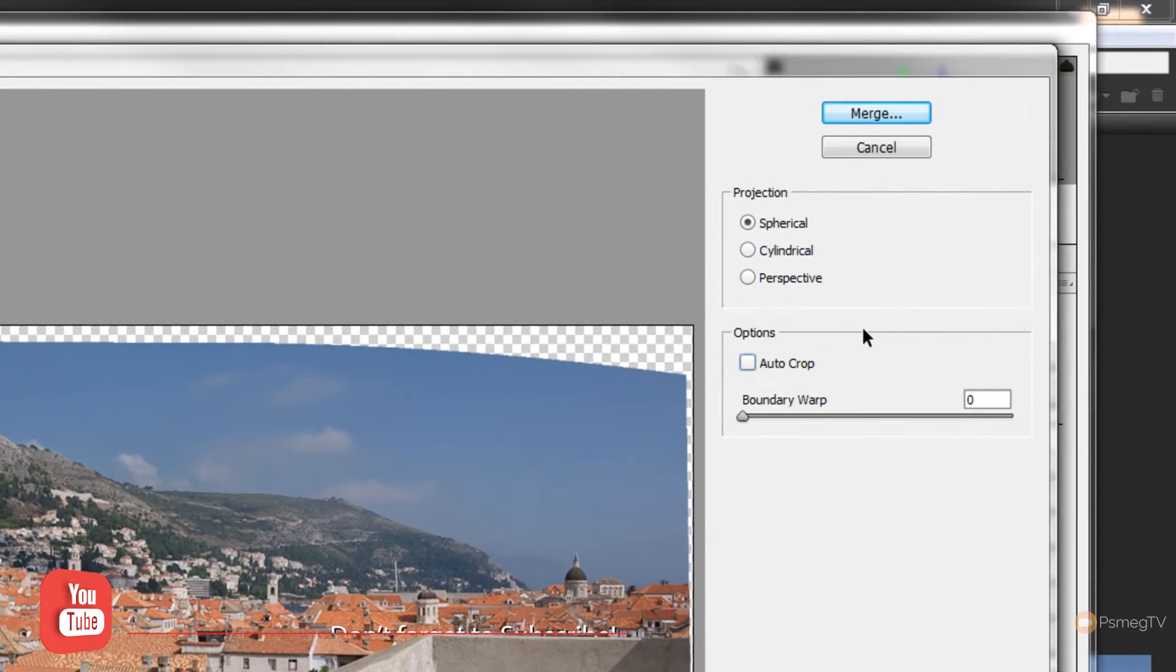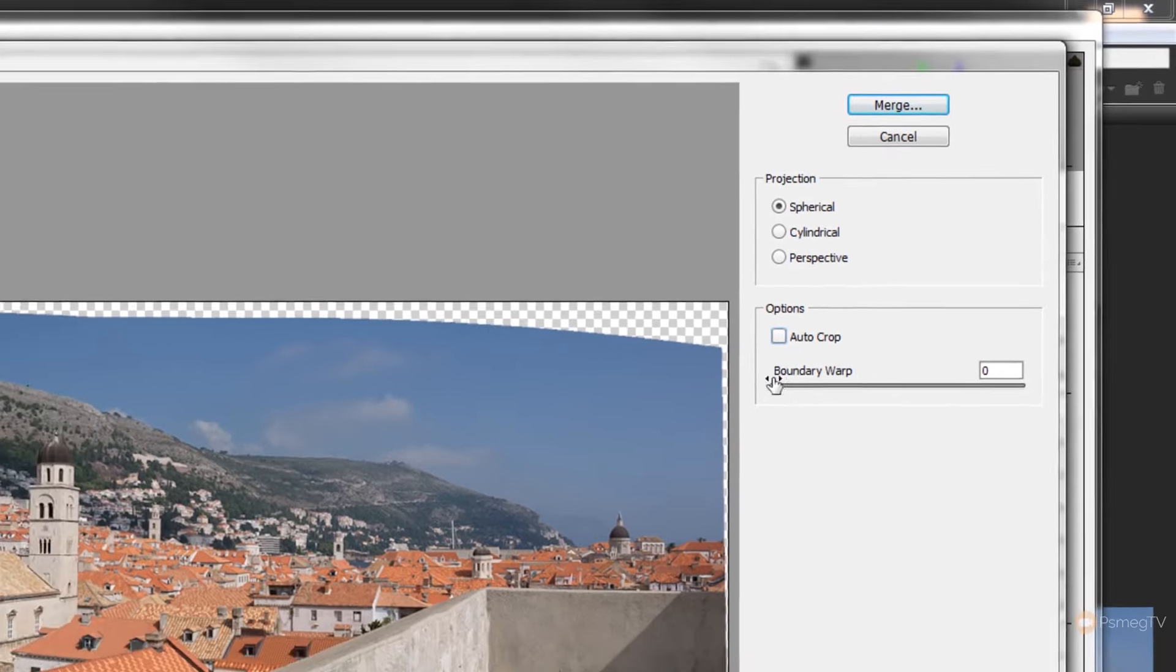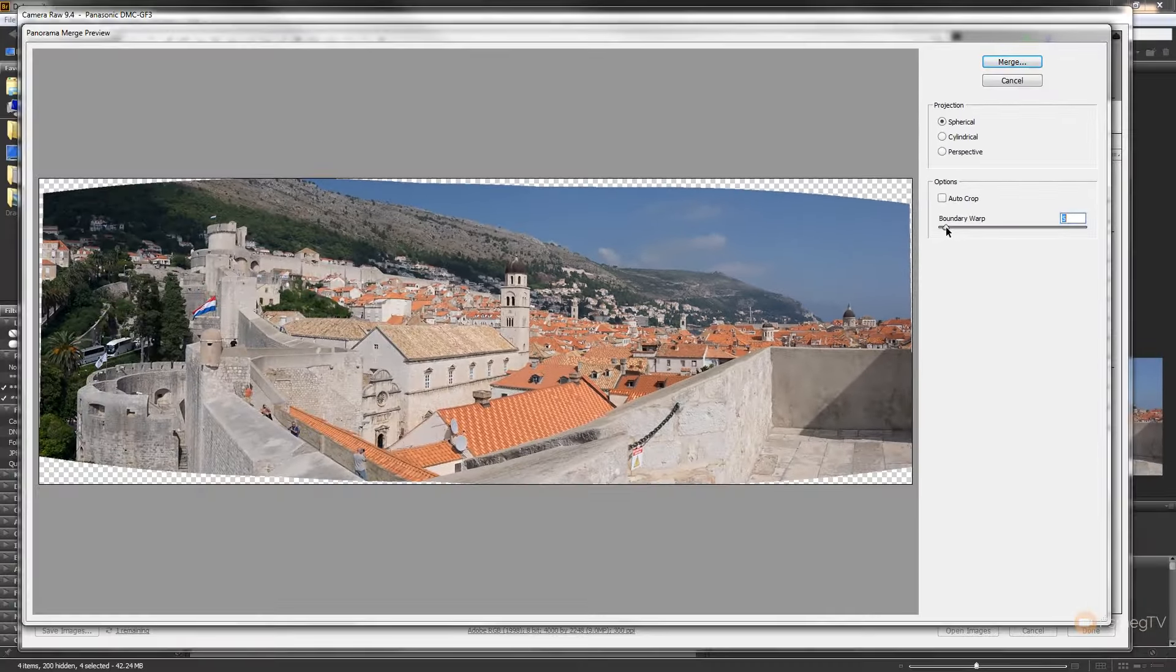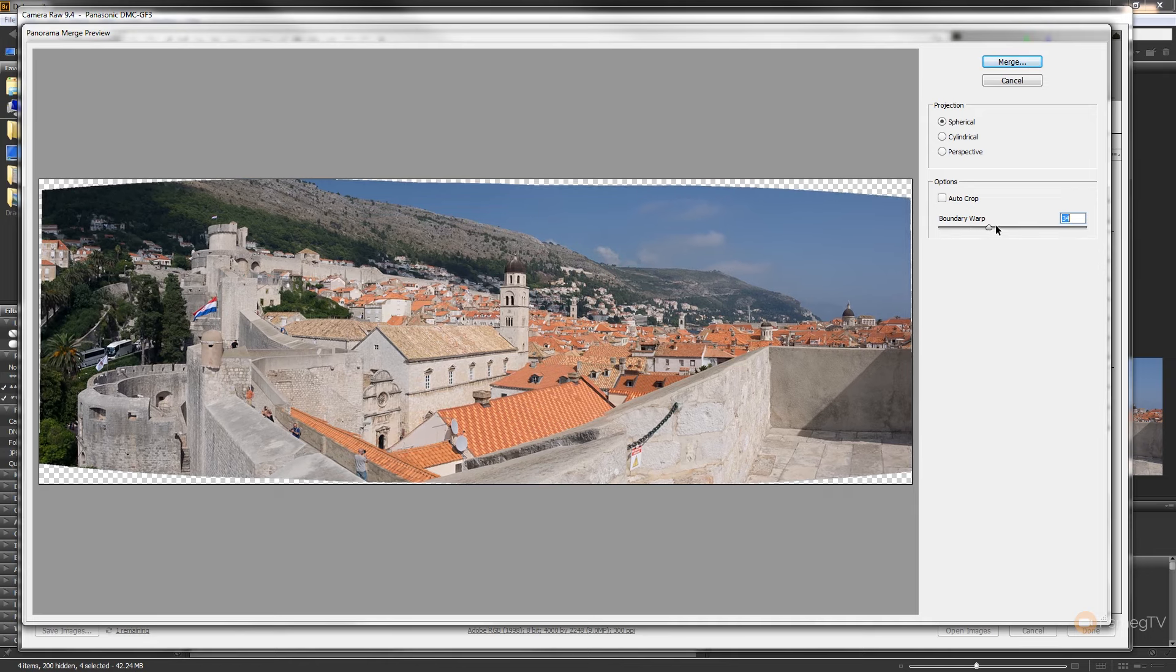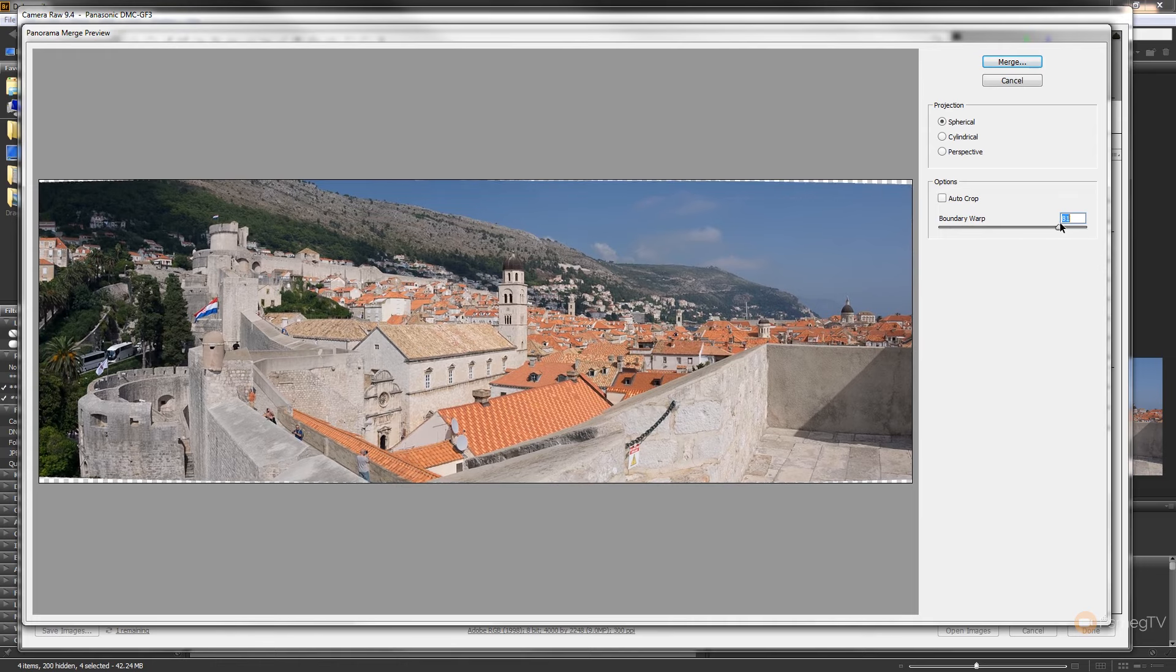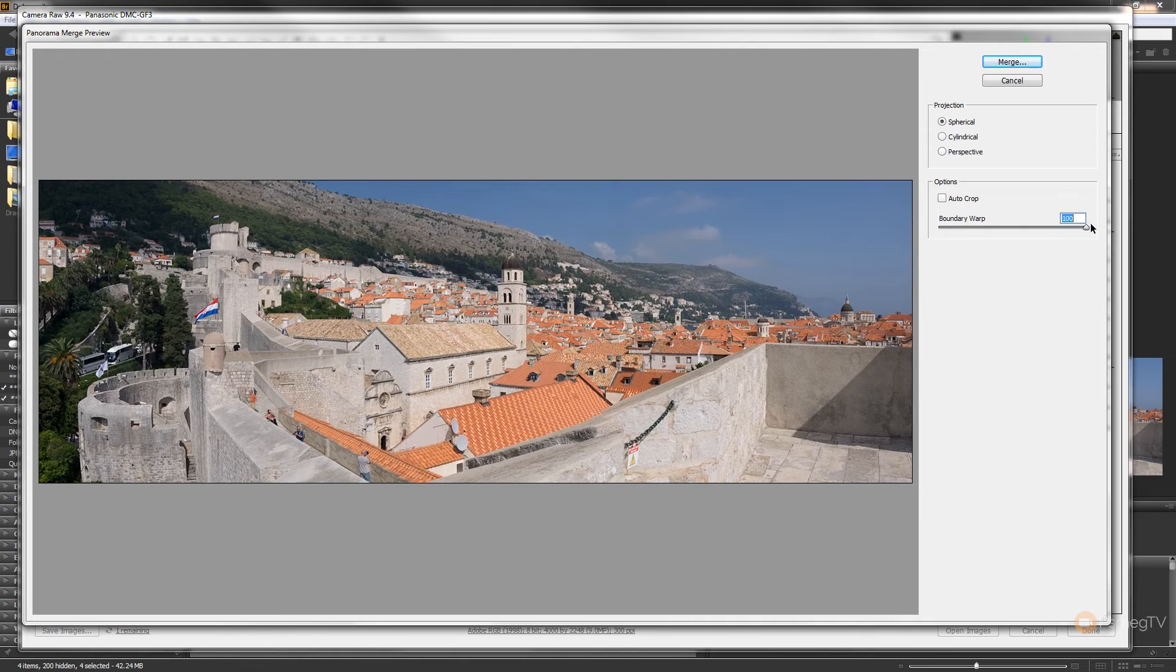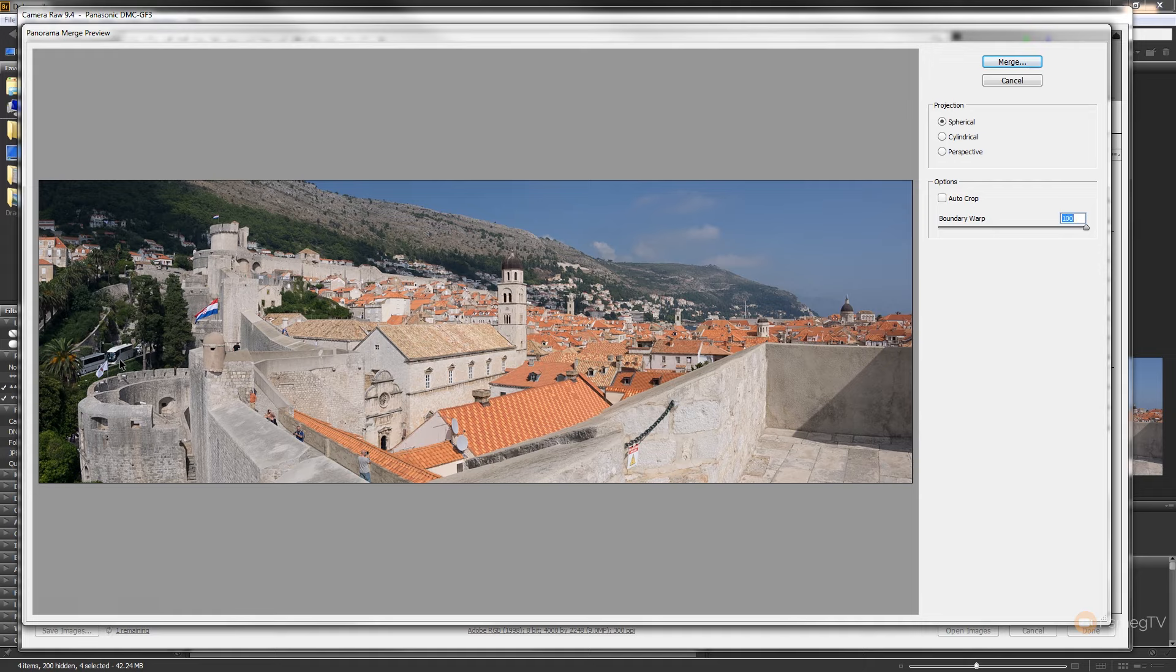In the latest update, we now have a new feature which is the boundary warp option. So make sure you uncheck the auto crop, and then as we adjust the boundary warp, you can see the edges of the image start to warp out and straighten themselves out. So we take that up to 100%, and you can now see we've got all of our image all straightened out. We haven't lost any information on the edges like we did with the auto crop. So we now end up with 100% of our panoramic image all put together, nice straight edges with no major distortion.